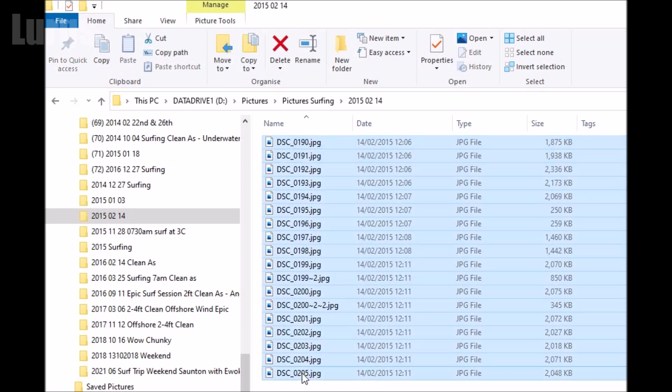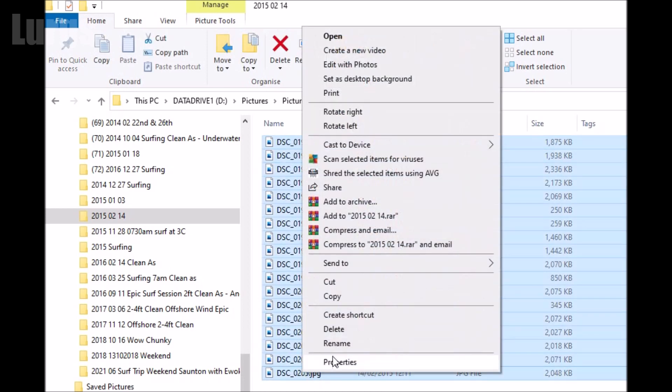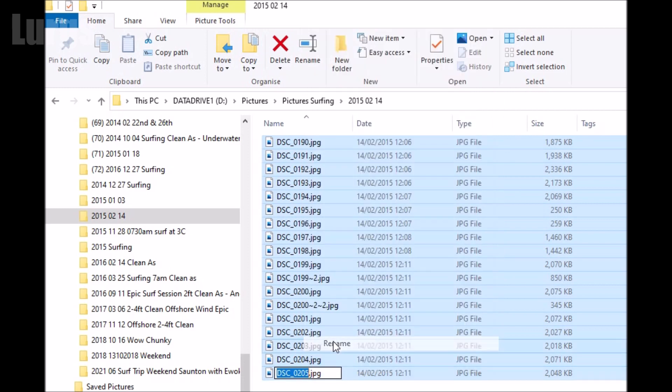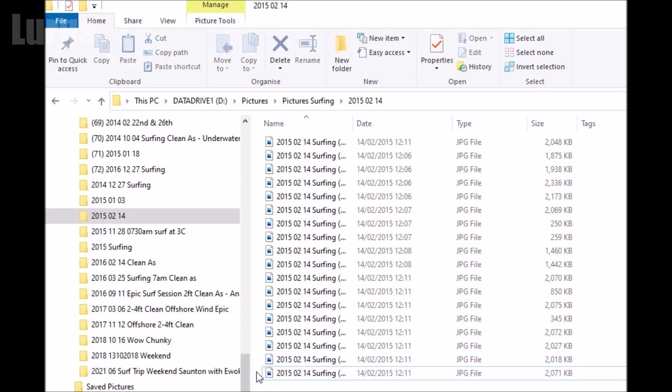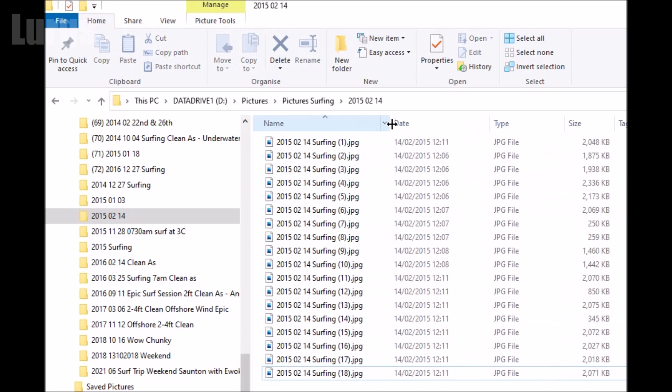Right-click, click on rename. Now remove the file name and put in exactly what you want the files to be called, and then press enter. And look at that, it's renamed all of those files to exactly what I want.